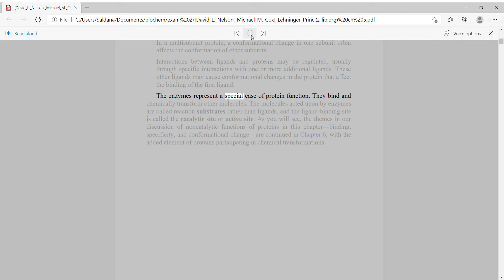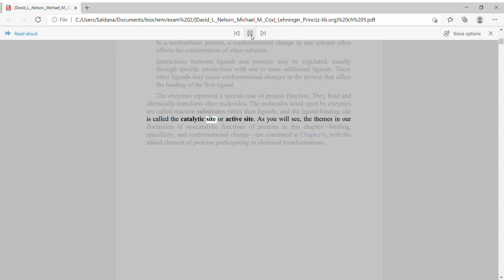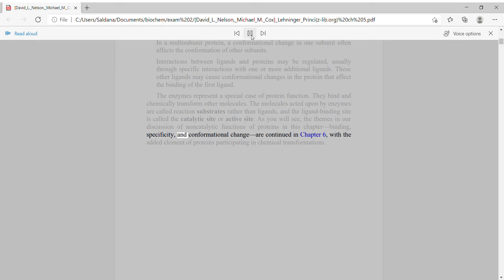Enzymes represent a special case of protein function: they bind and chemically transform other molecules. The molecules acted upon by enzymes are called reaction substrates rather than ligands, and the ligand binding site is called the catalytic site, or active site. The themes in our discussion of non-catalytic protein functions in this chapter — binding, specificity, and conformational change — are continued in Chapter 6, with the added element of proteins participating in chemical transformations.